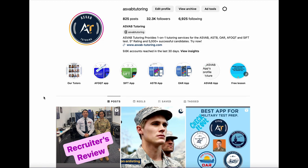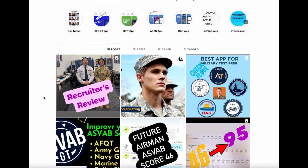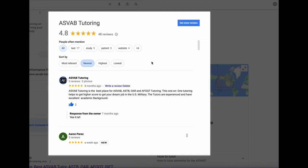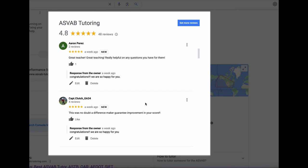And you could see some of the recruiters actually reviewed our program and recommended to their applicants. We also have 4.8 Google review. You could also read it on the Google if you have any hesitation about our program, about this application, about this ASVAB GT test preparation.